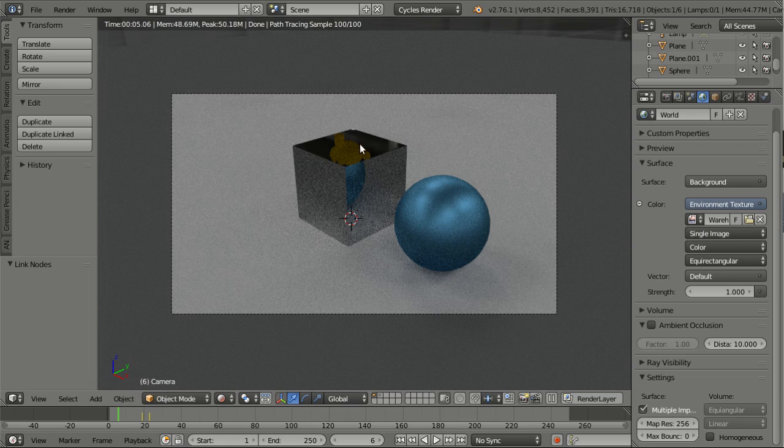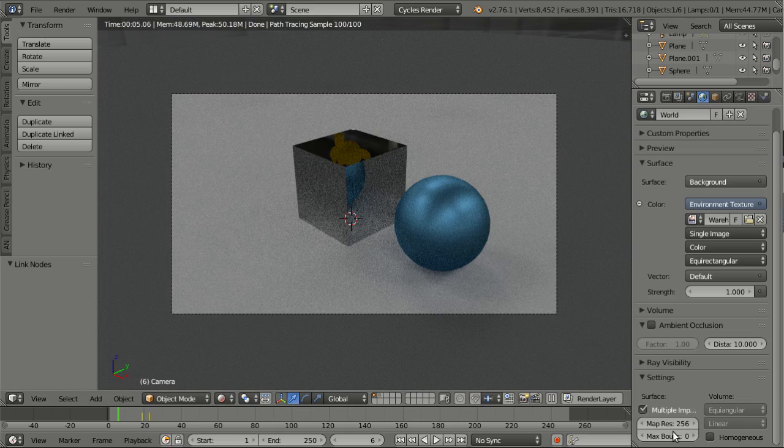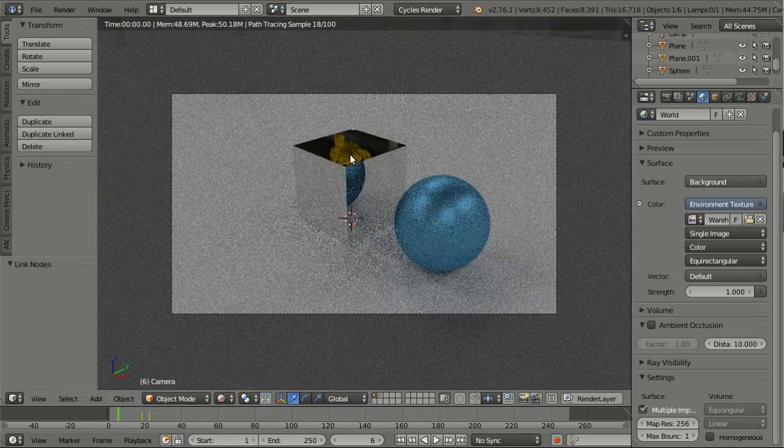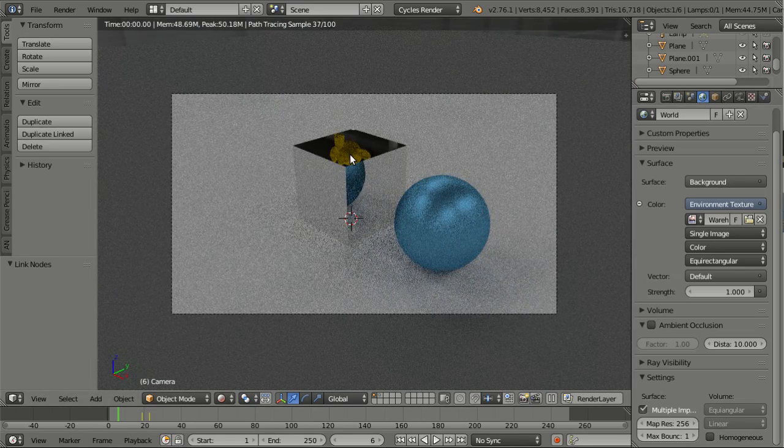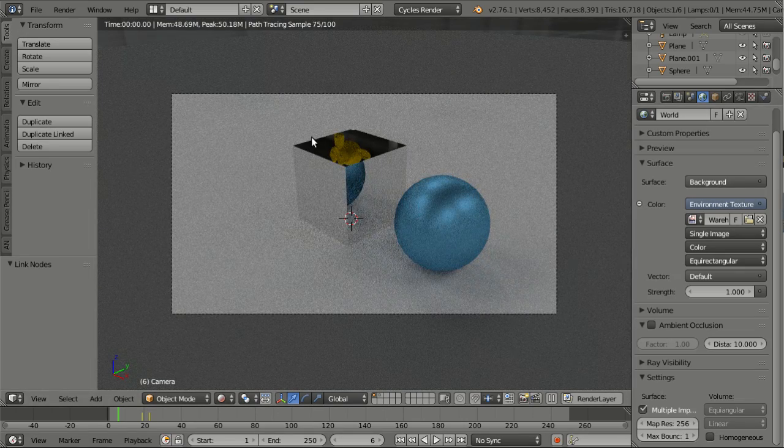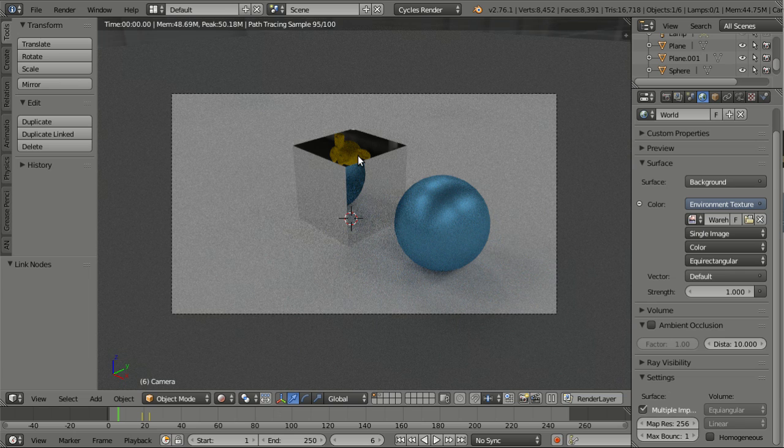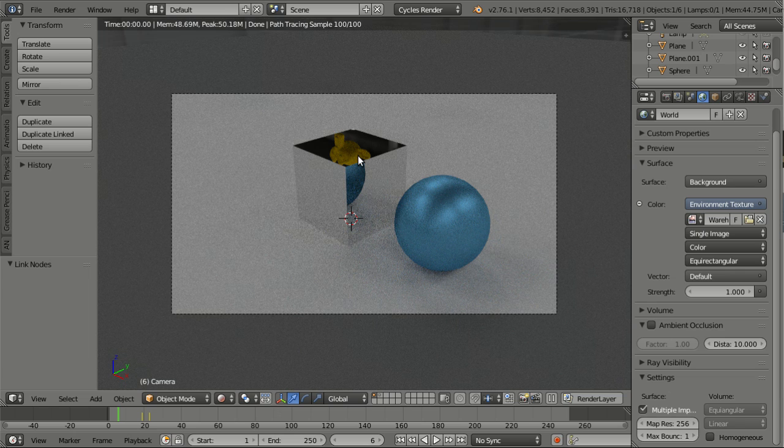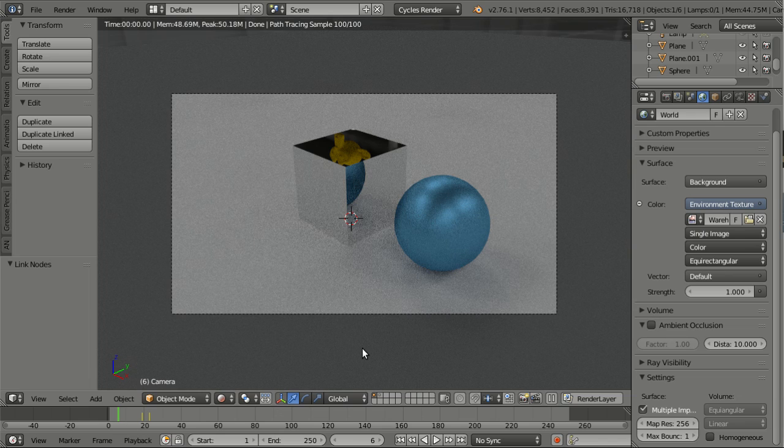Then you might see here on the cube that there is a monkey reflecting. And I want to use this to show you another new feature of Cycles, and that is camera space object culling.